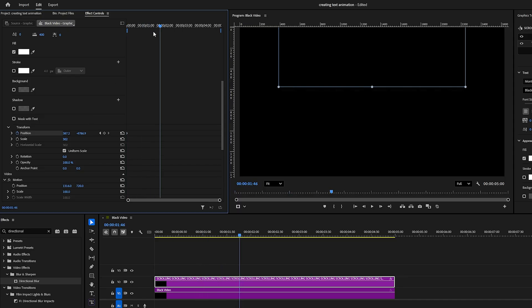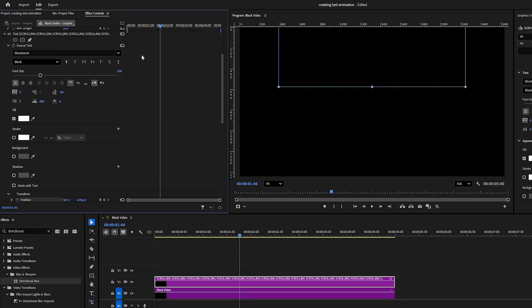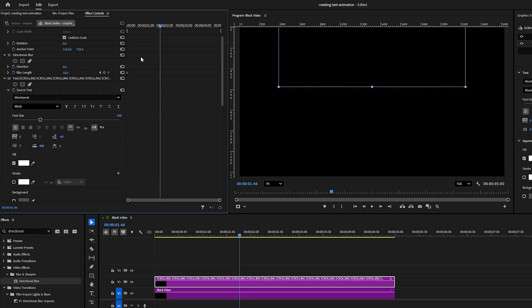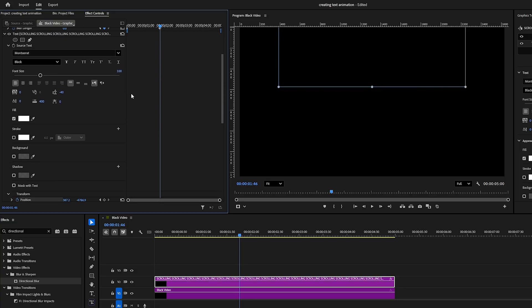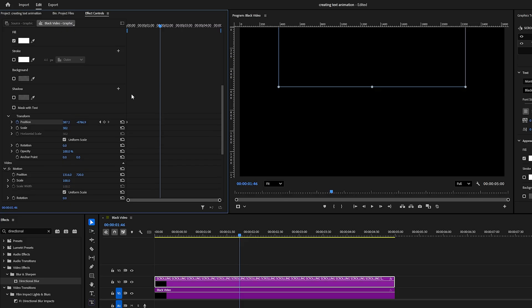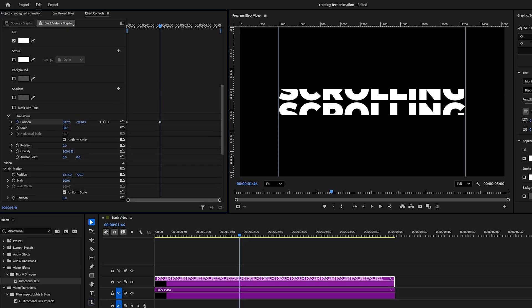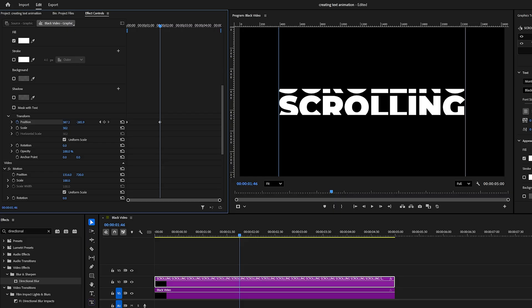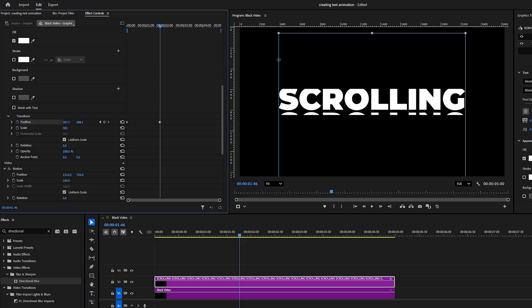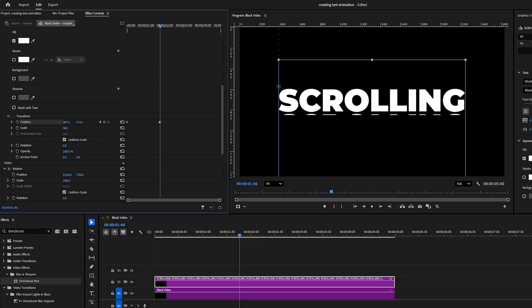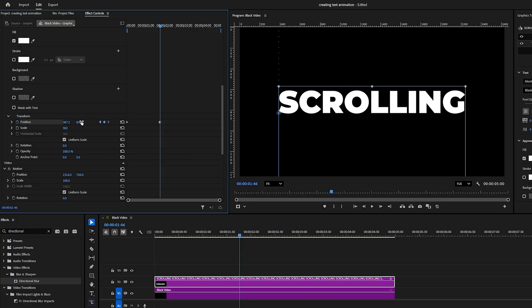Move forward about 3-4 seconds on the timeline. Set the blur length to 0, then go back to the Transform settings and increase the second position value to move the text upward to the very last copy. The one at the top, make sure everything lines up perfectly so only a single word is visible.